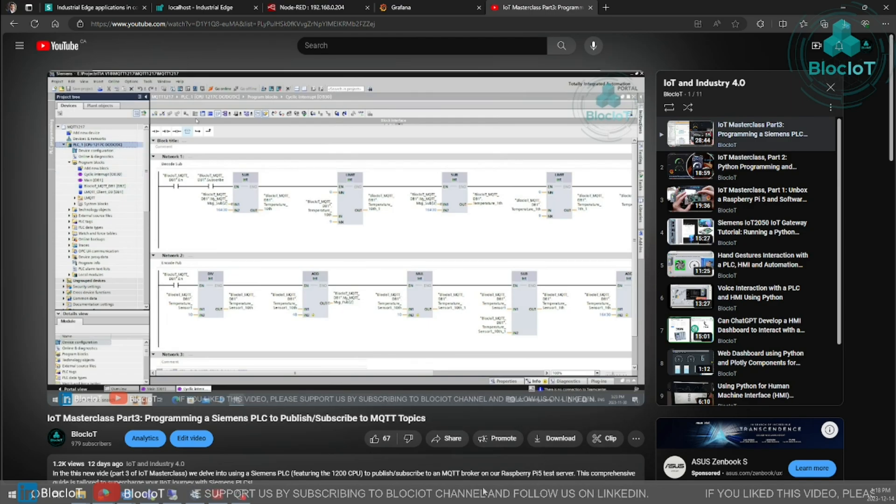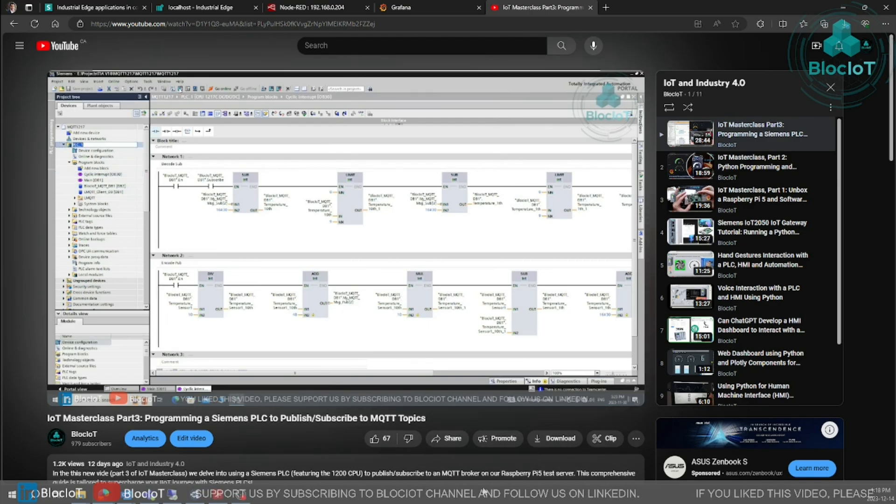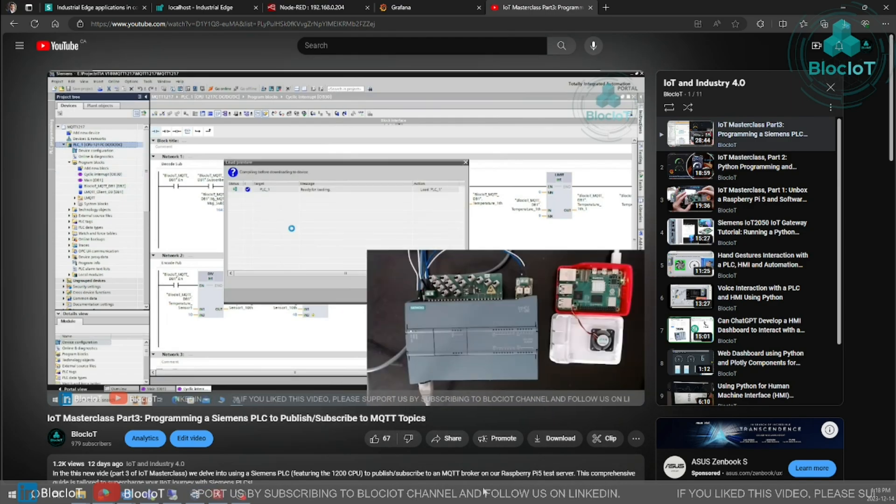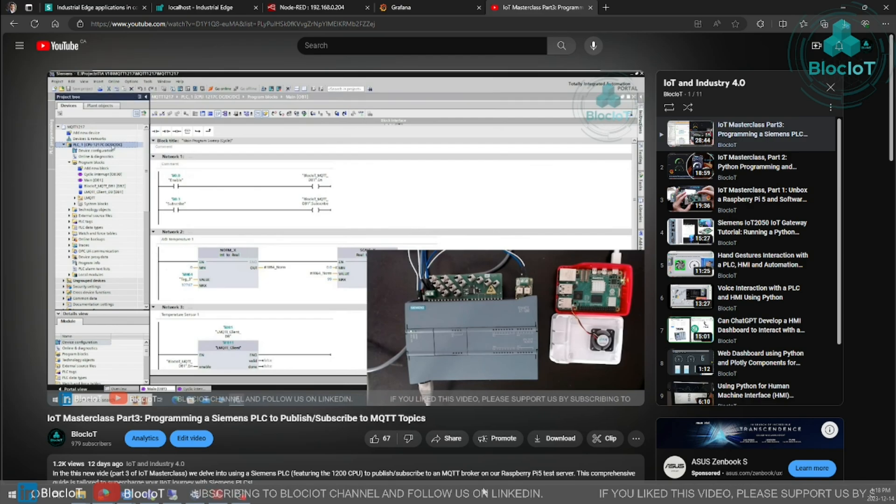We walk you through every step, so make sure you watch that video if you haven't done already. So in this video, which is part 4, we are adding extra features to our IoT solution.